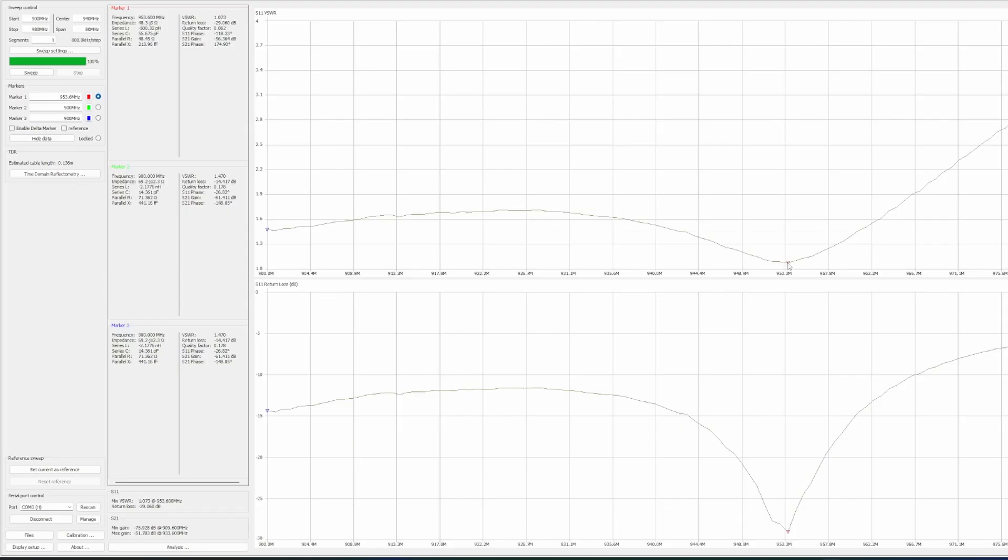I connected it to the Nano VNA. We can see it is peaked at 953 MHz and has an SWR of about 1.5 at 908 MHz.